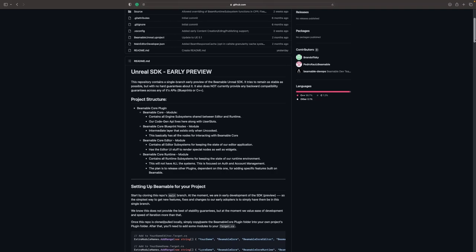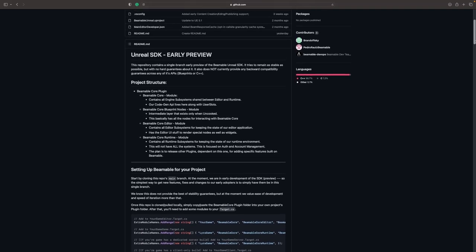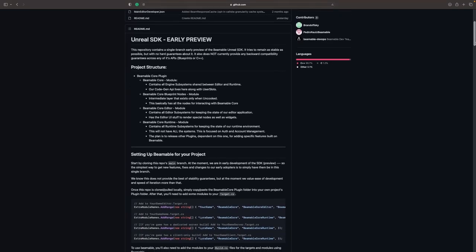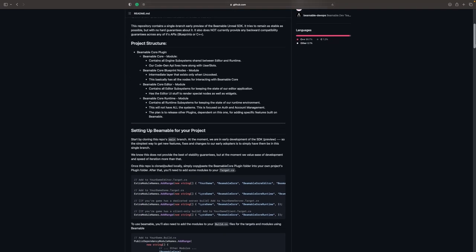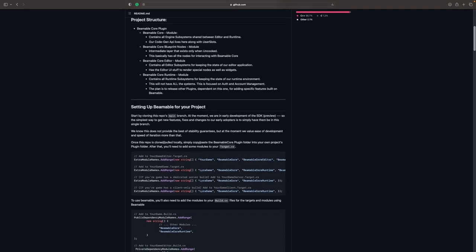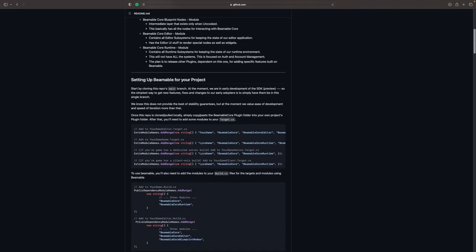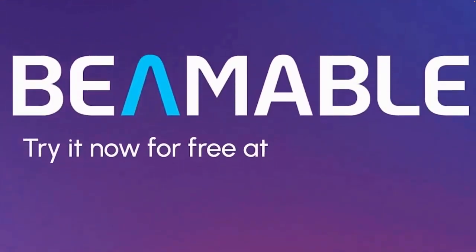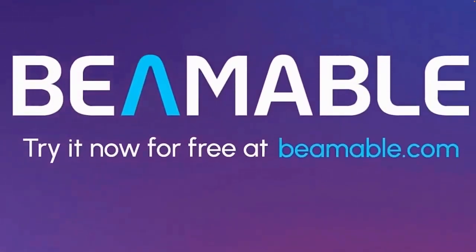Beamable meets Unreal developers where they work and provides a way to engineer live service games for all sizes. Sign up and give it a try at Beamable.com.